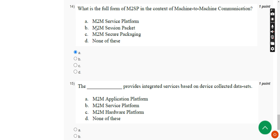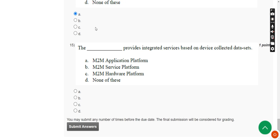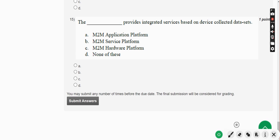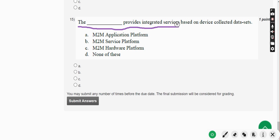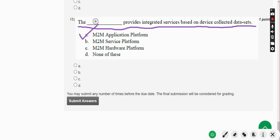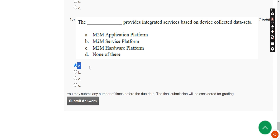Moving on to the fifteenth and final question of this assessment: the dash provides integrated services based on device-collected data sets. For the fifteenth and final question of this assignment, the answer is Option A — M2M Application Platform. Mark Option A.